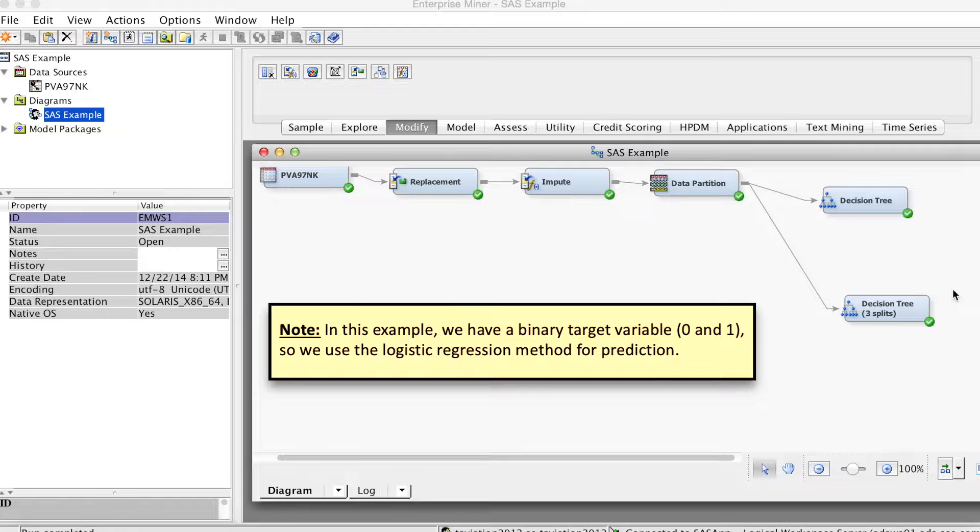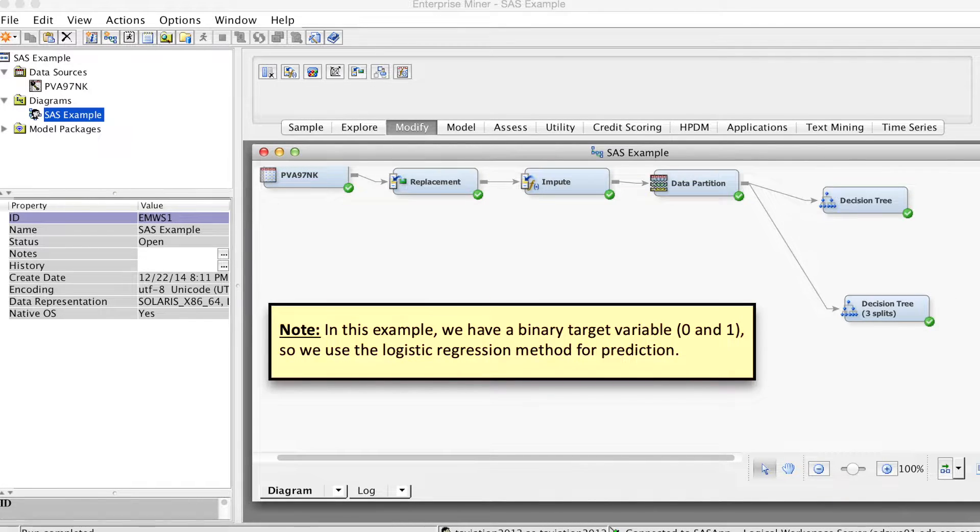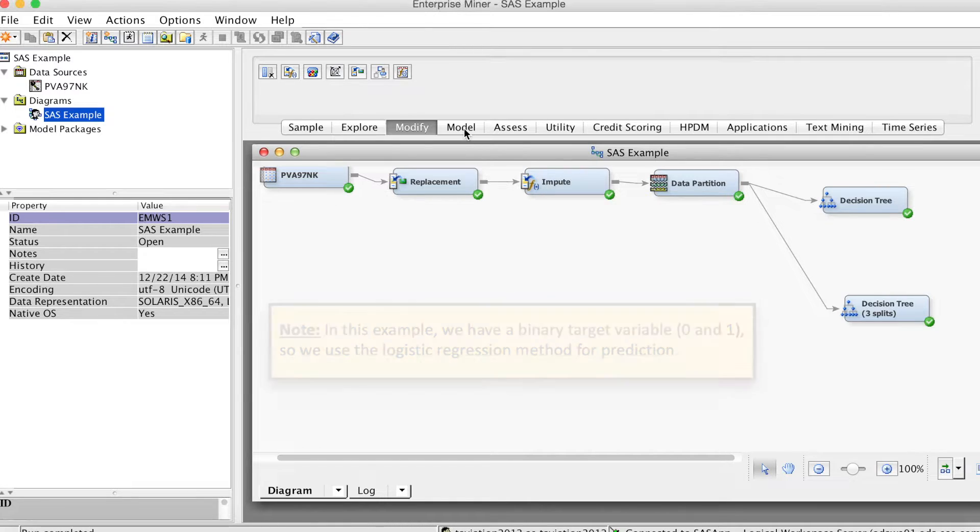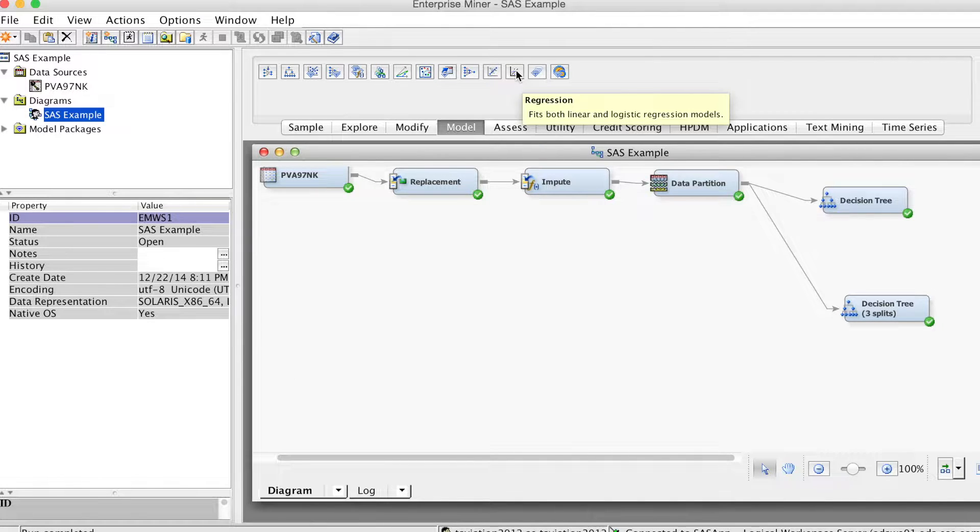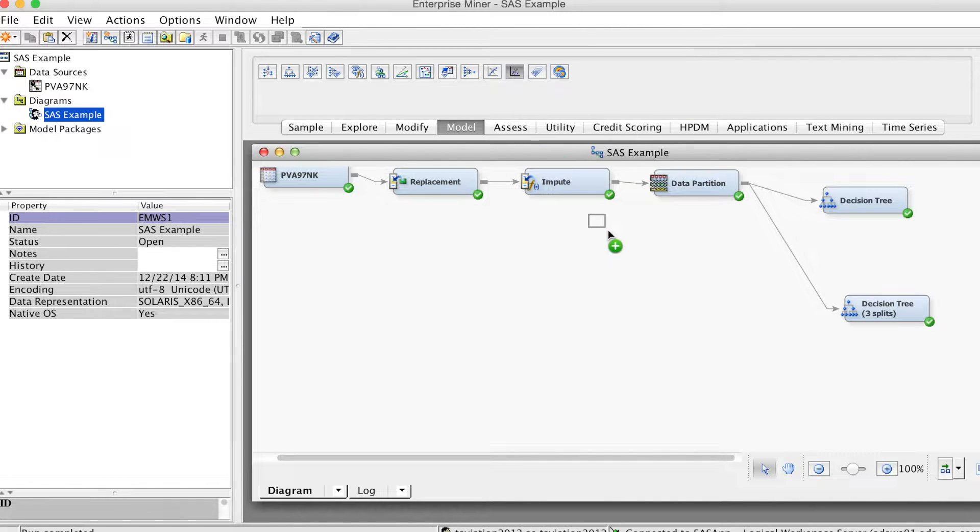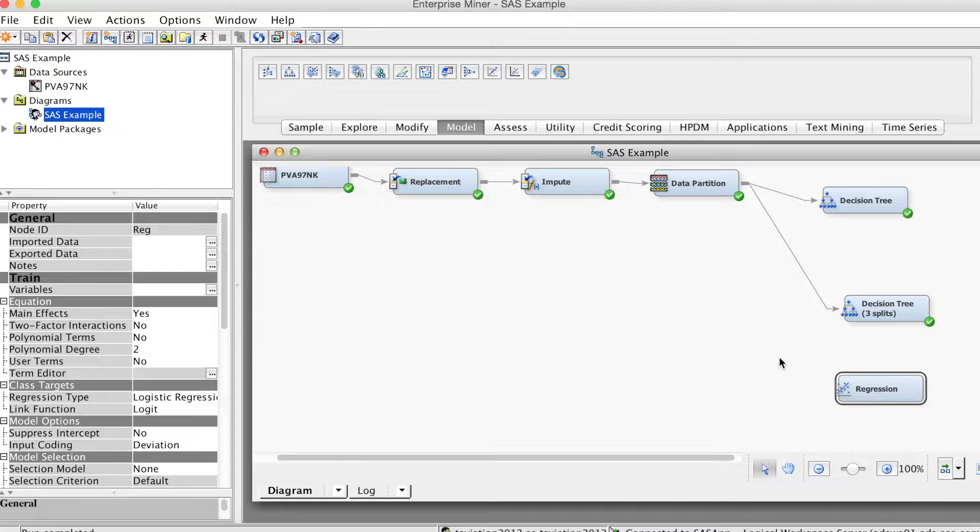In this example, since our target variable is binary, we will run the logistic regression. On the model tab, select the regression node and drag it to the diagram workspace. Then connect it to the data partition node.